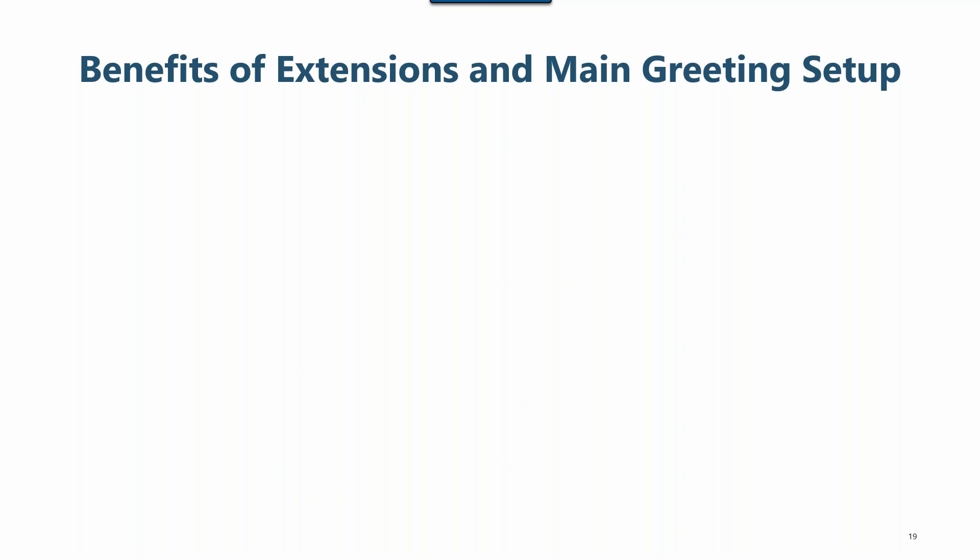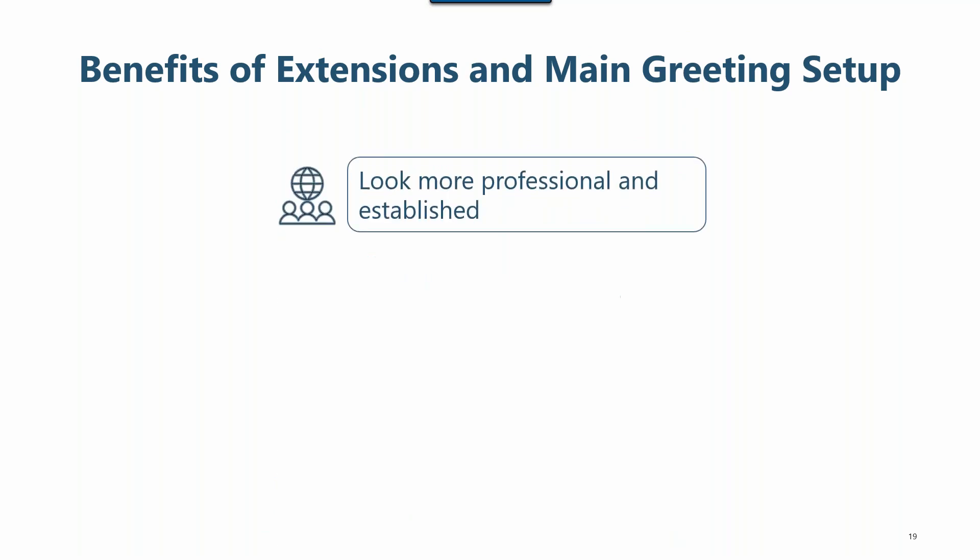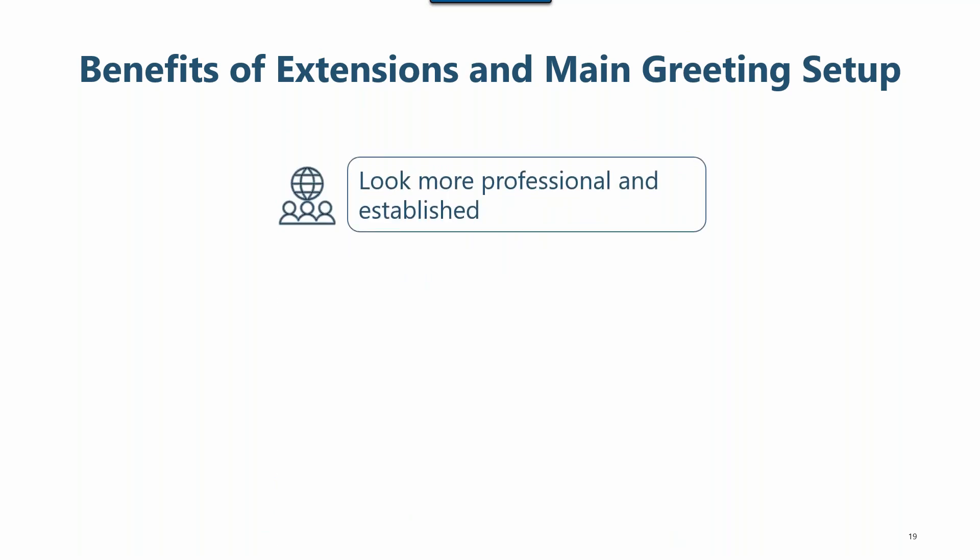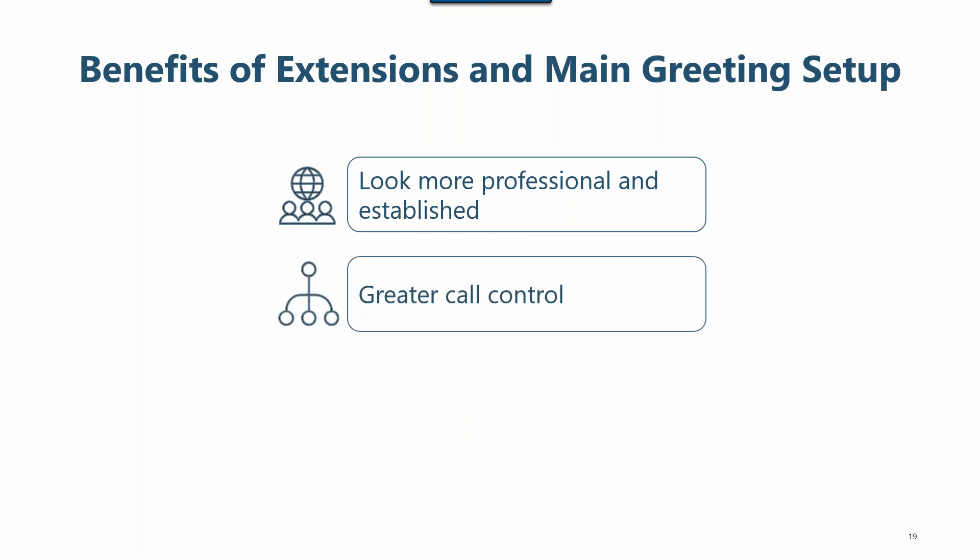So what are the benefits of this setup? It allows you to look more established and professional. A main greeting and extensions make you look like a bigger company. More control over the calls by prioritizing your calls based on the extension that's dialed. And less disruption. You can delegate calls to others on your team by who's handling those extensions.